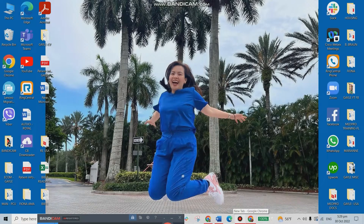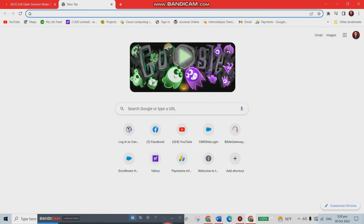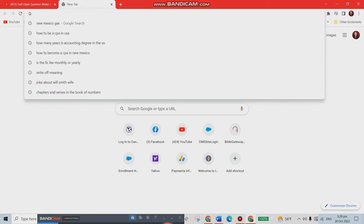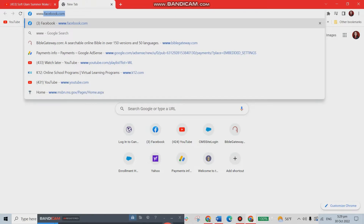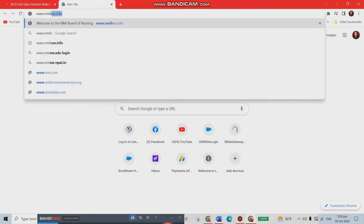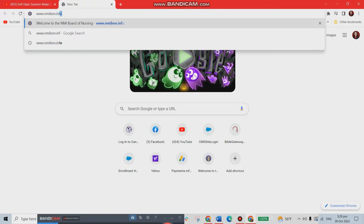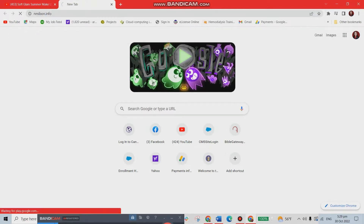The state we're choosing is Northern Mariana Islands, also known as Saipan. That's part of the USA — outside mainland USA, but still USA. So we are going to the website of Northern Mariana Islands Board of Nursing, which is www.nmibon.info. That's the very first step: go to the Board of Nursing website.